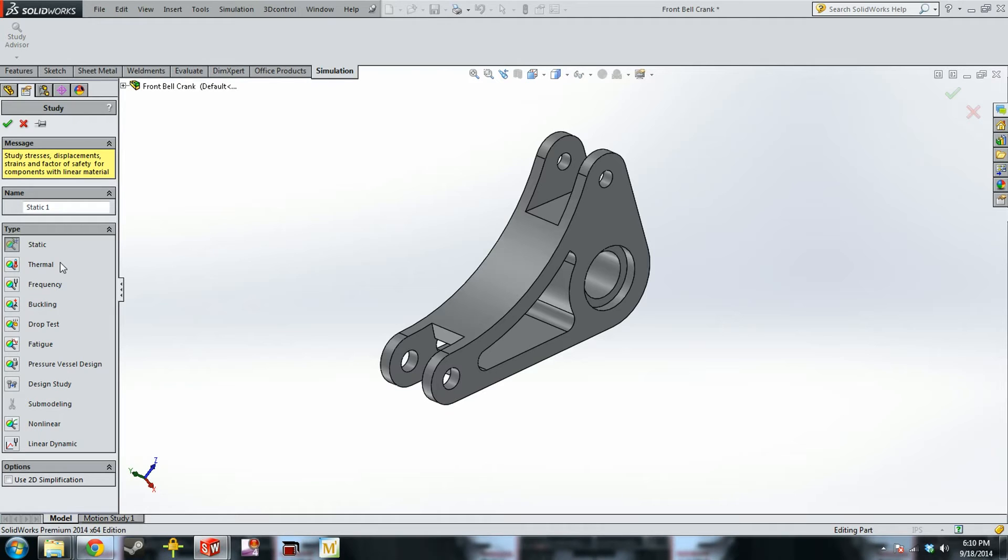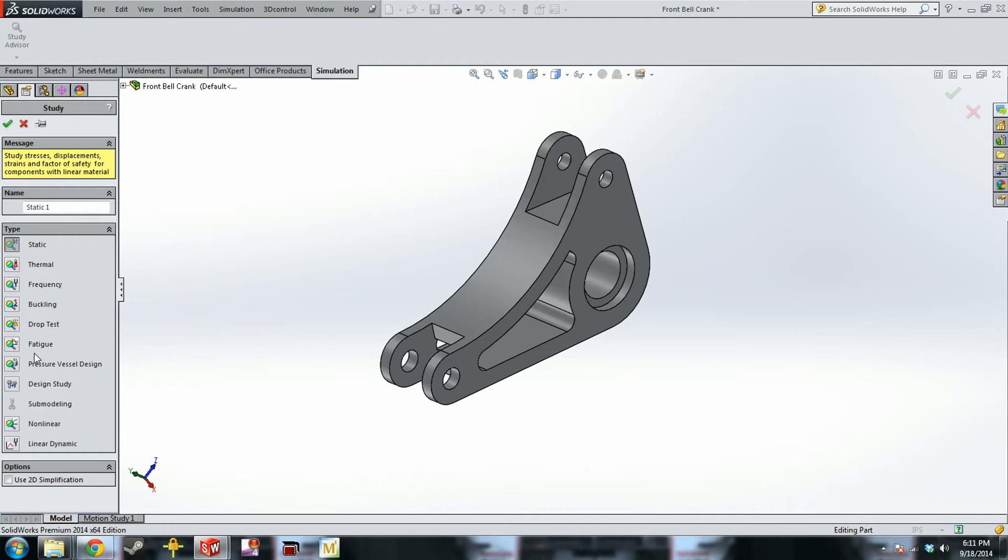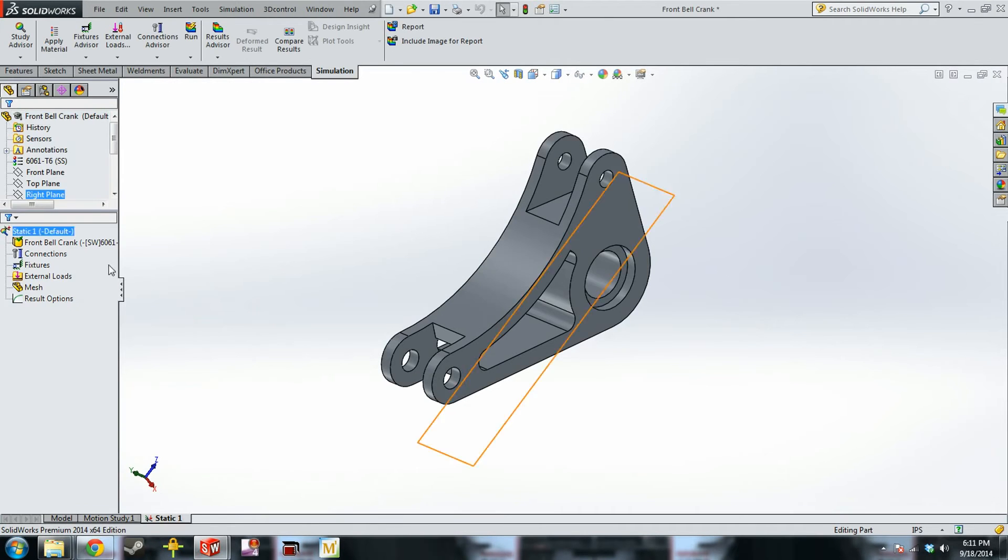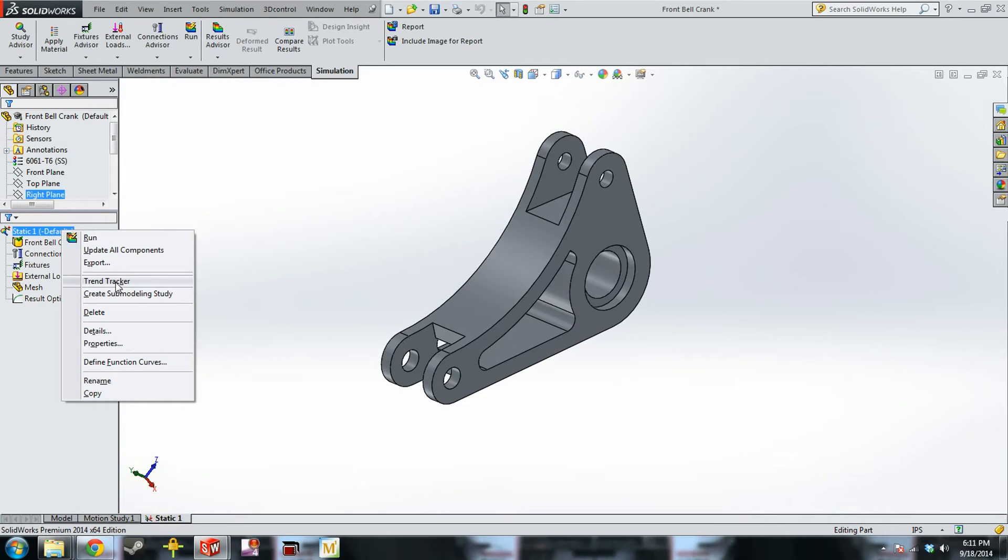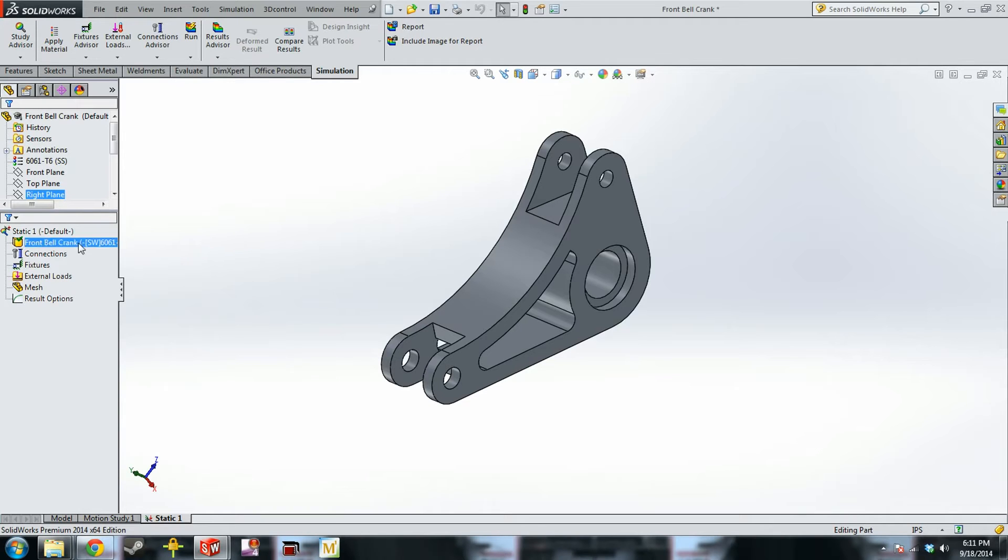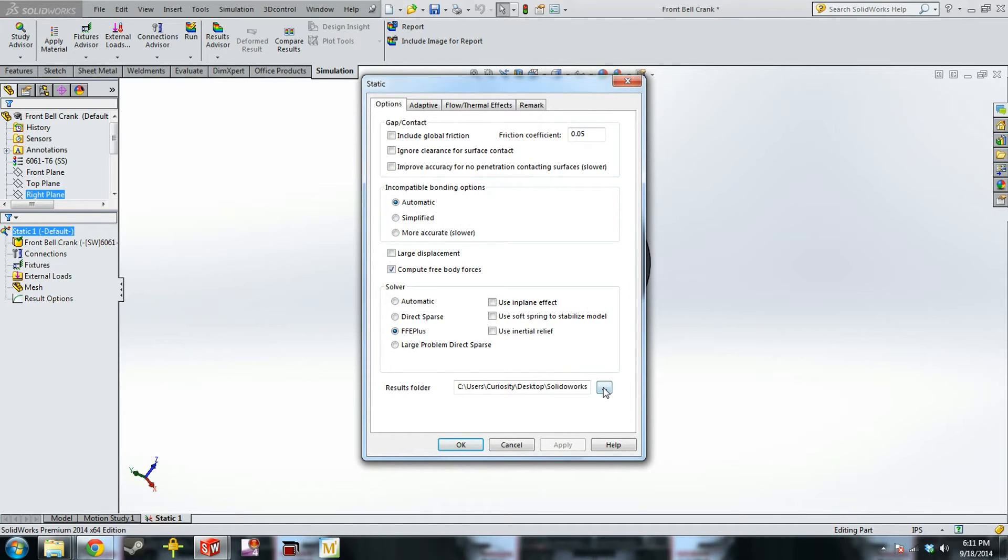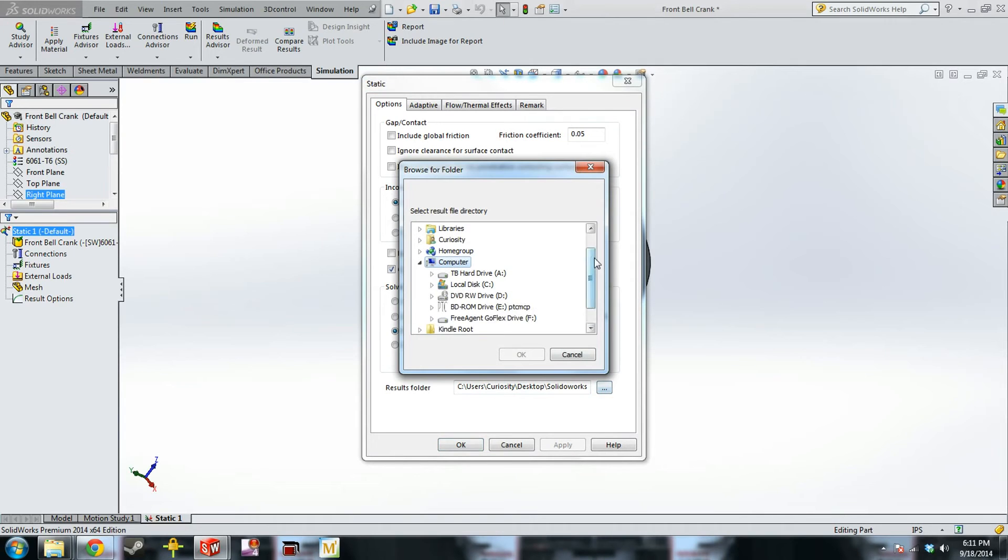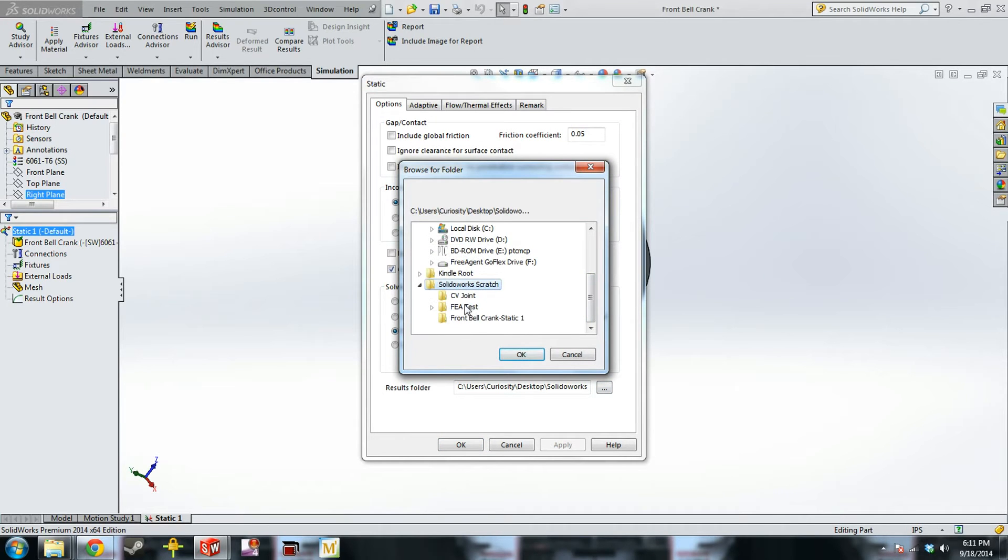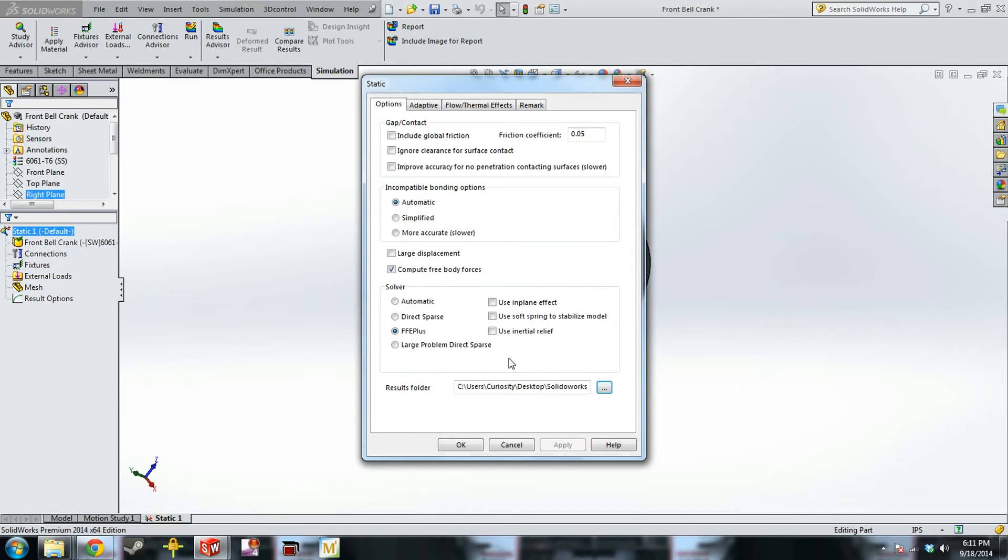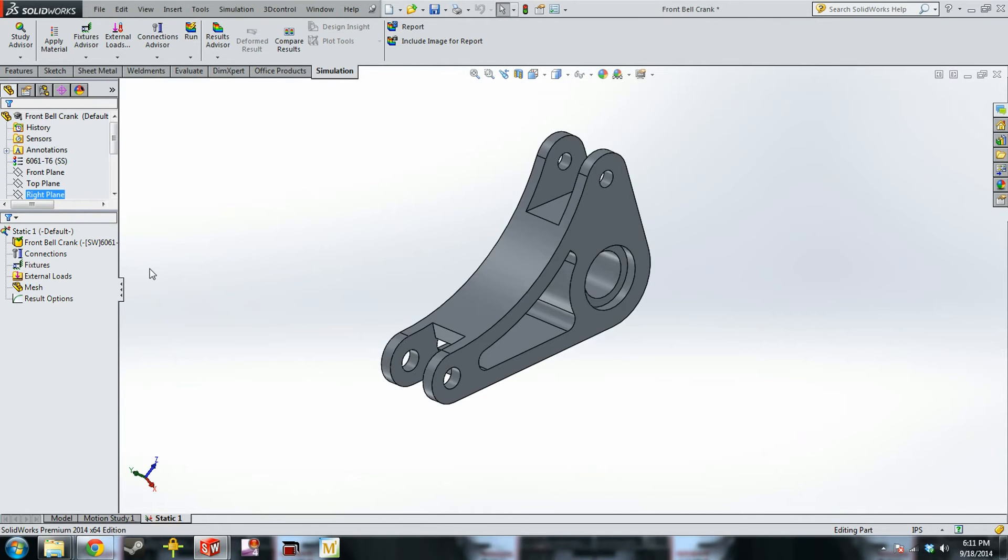SolidWorks has a lot of different types of studies that you can do. I have not done most of these and in all likelihood you guys will never do anything but a static analysis, maybe a fatigue analysis if we did a lot of aluminum parts, but our parts never see enough cycles to really worry about that. So we're going to do a static one. Because you guys are working in the Dropbox with these parts a lot, it's a good idea to move where the simulation files go because they do take up a lot of space. So to do that, you right click on the static, hit properties, and then your results folder and change it in here. I just do mine on my desktop in a scratch folder.